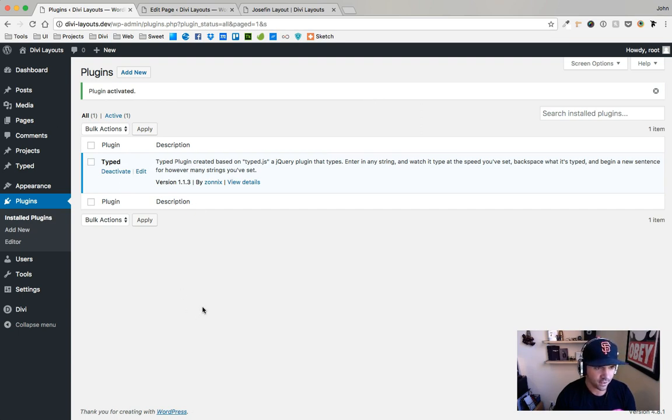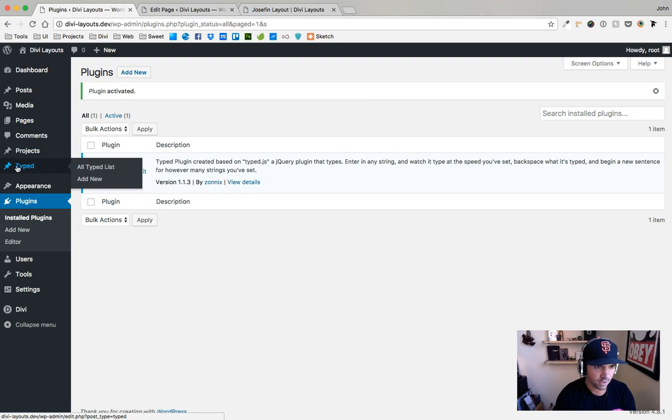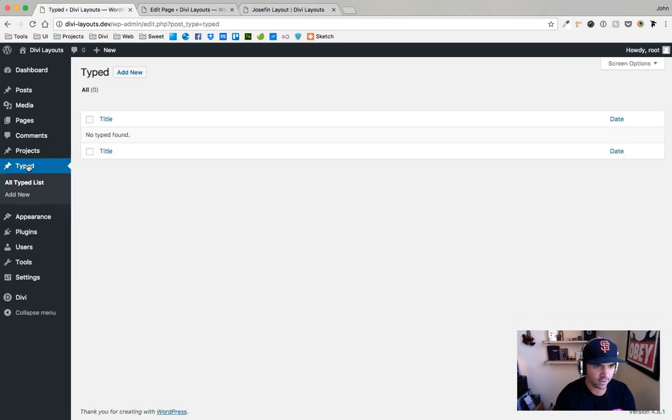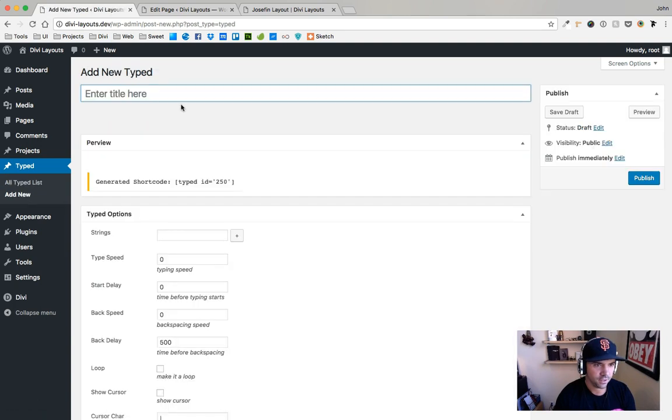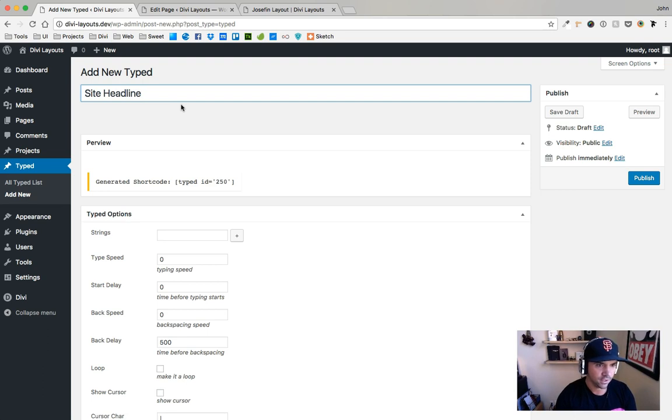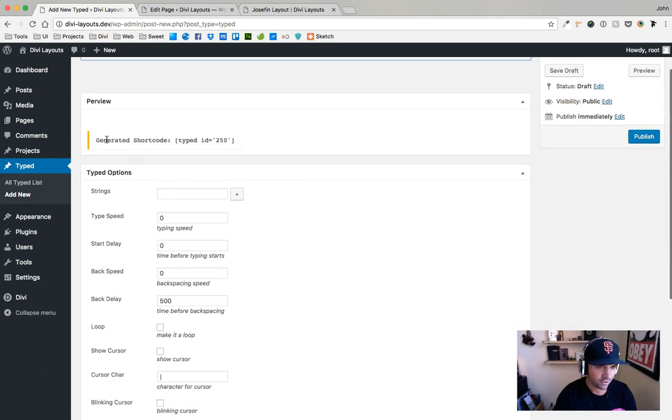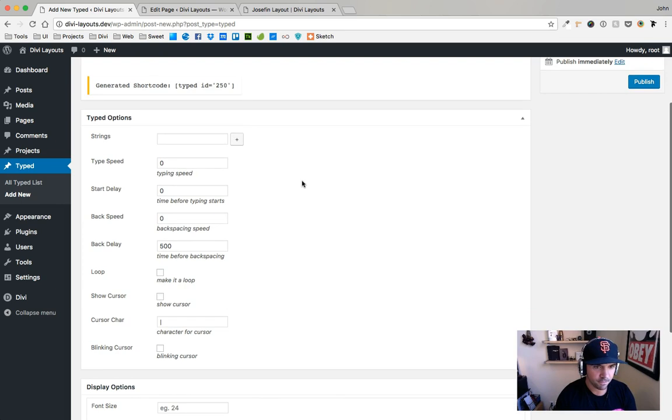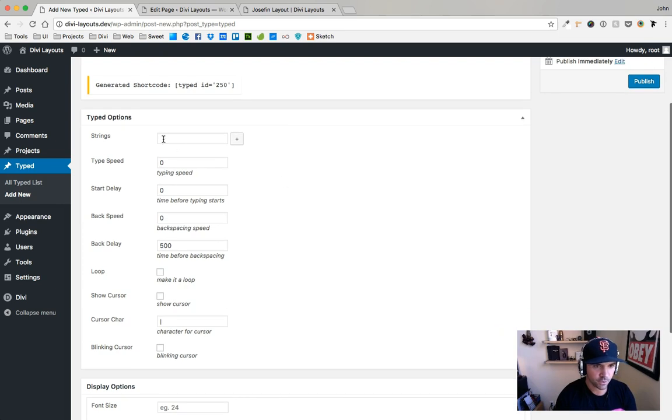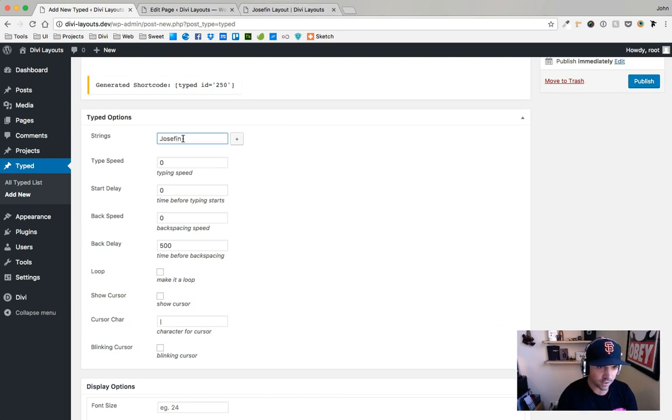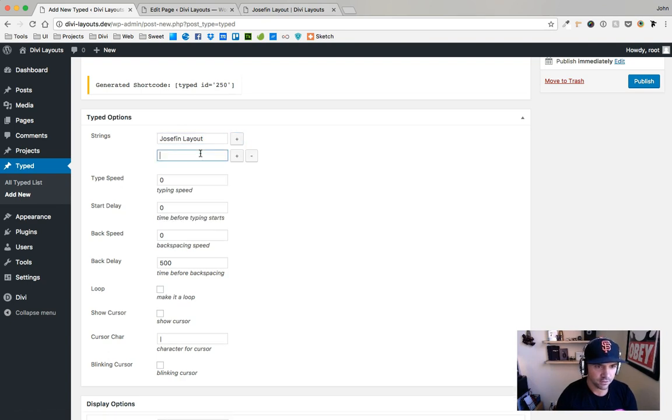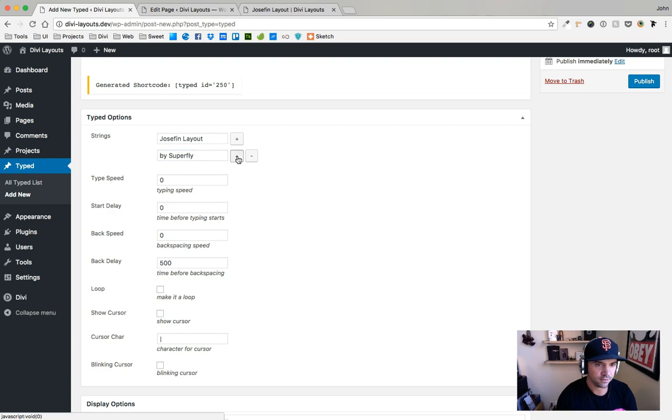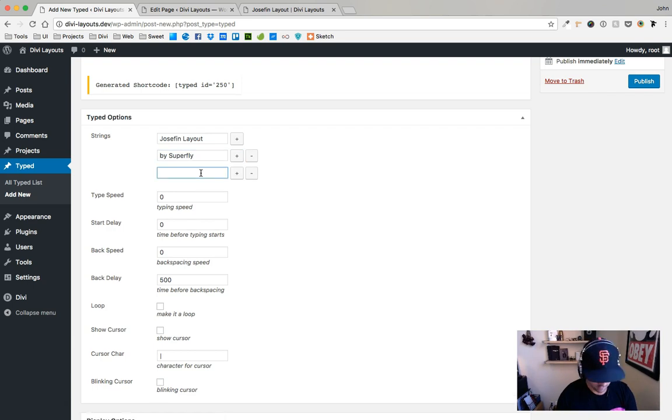After you activate it, you'll see that there is a new Typed menu item over here. I'm going to click on that and I'll just click Add New and I'll call this Site Headline. You'll see it's going to generate a shortcode we're going to be able to use here in a bit, but this is where you add your statements. So the first one will say Josephine Layout by Superfly, maybe get yours today.